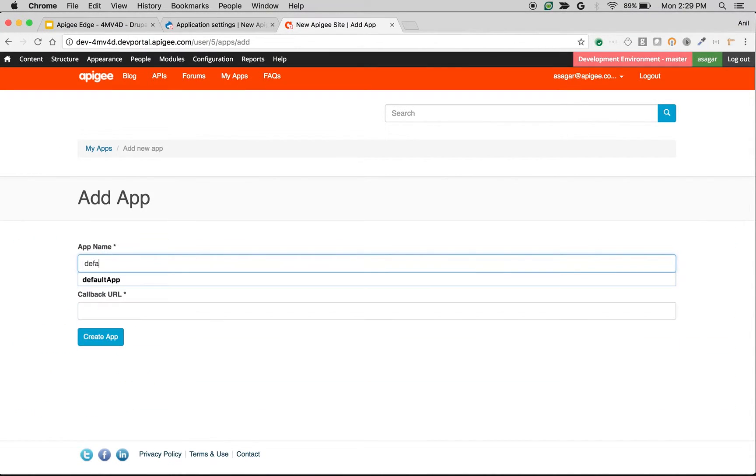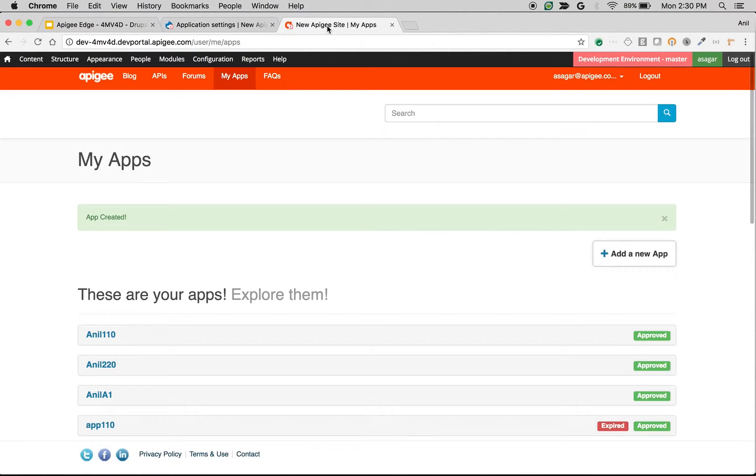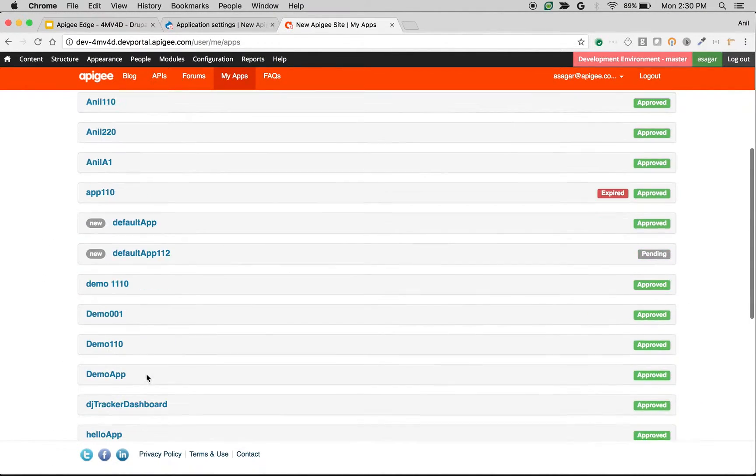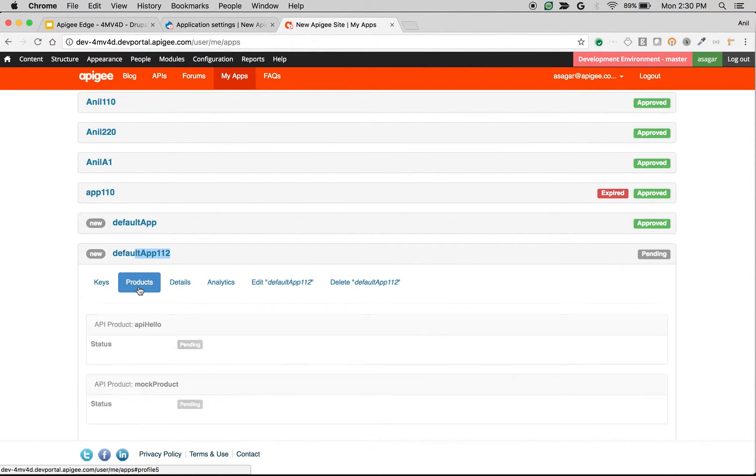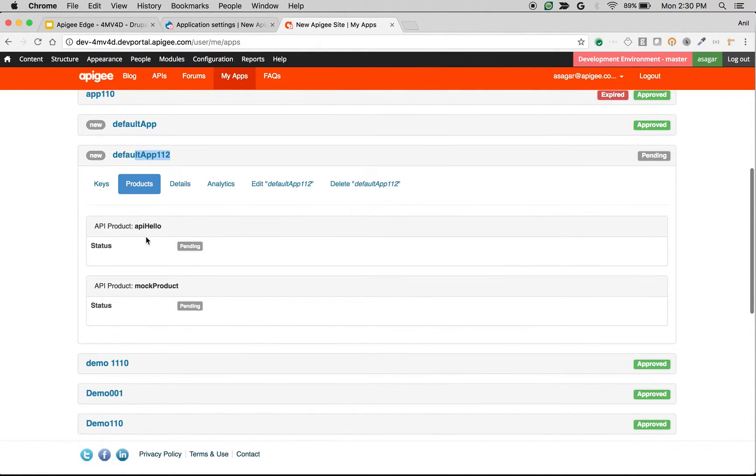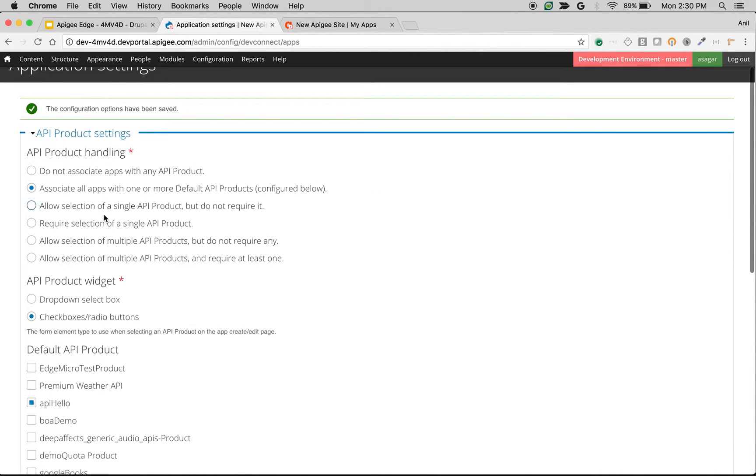I'm going to create default app 1 on 2 and use some random callback URL. If I see the app that got created, then you will find those products got assigned automatically. As you can see, API hello and mock product got assigned automatically.